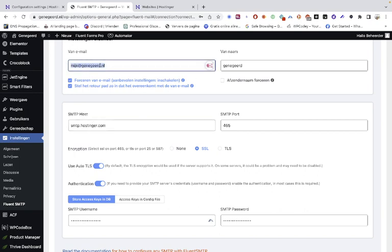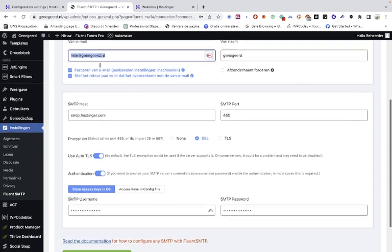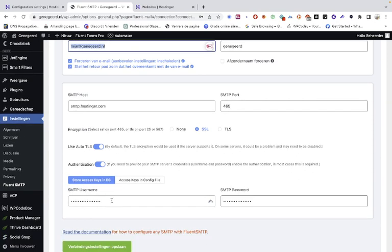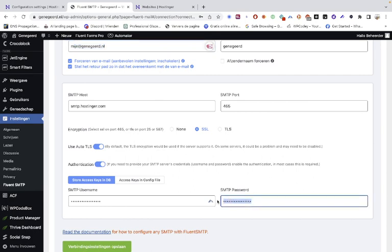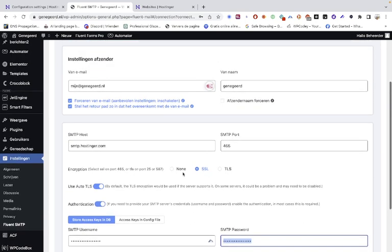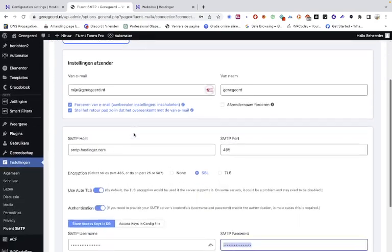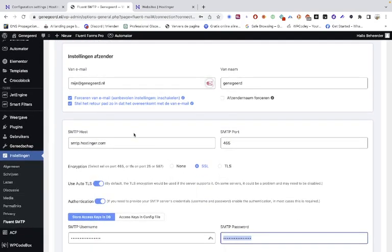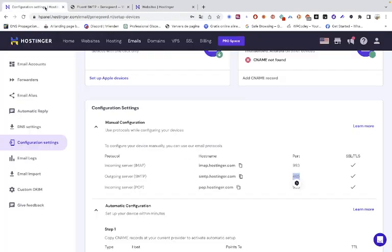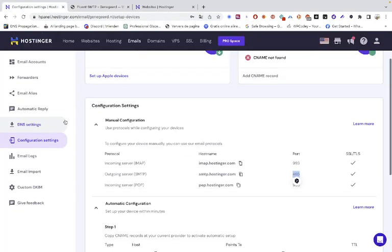You must use the same email for the SMTP username, and use the password you created when you made the email. Then you're good to go. This is a small detail.